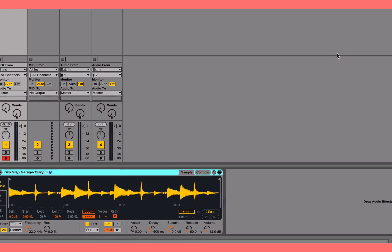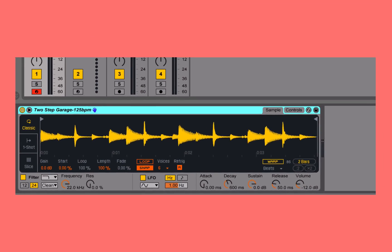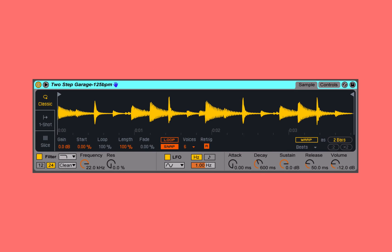Up until this point, the playback speed of samples loaded into Simpler has been governed by the MIDI note which triggers them. If I trigger with C3, the sample plays at its original rate. C4 plays twice as fast, C2 half as fast.